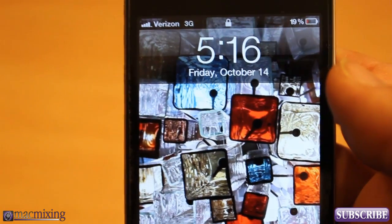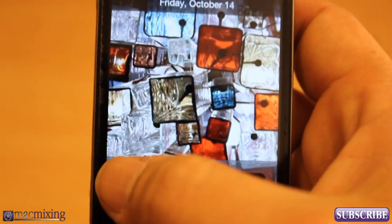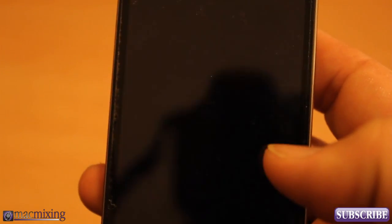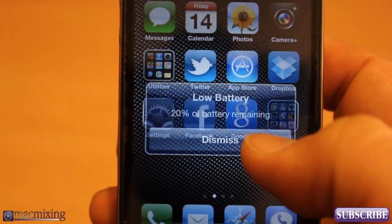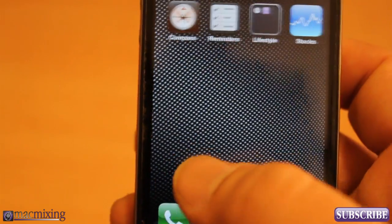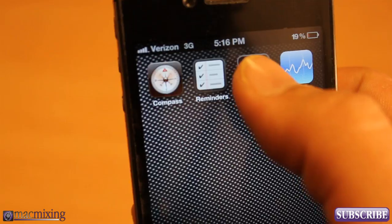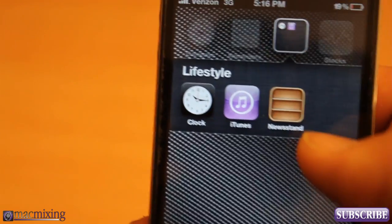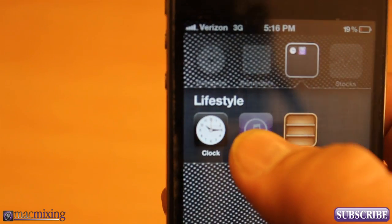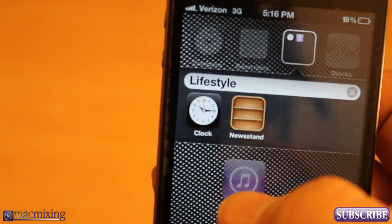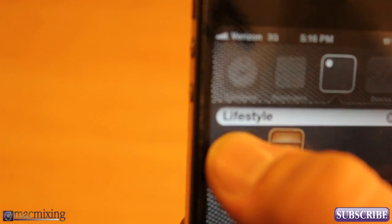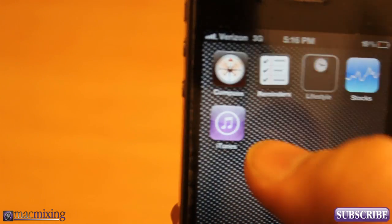Wait a second. There you go. Now it'll just load back up — slide to unlock. But it's still in the folder. So if you just want to get rid of it and get it out of the way, that's how you can do it. And then obviously you can drag those other apps back out if you want to.